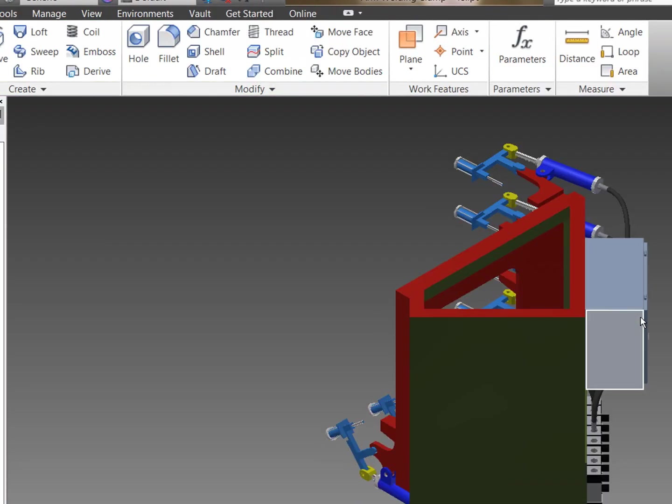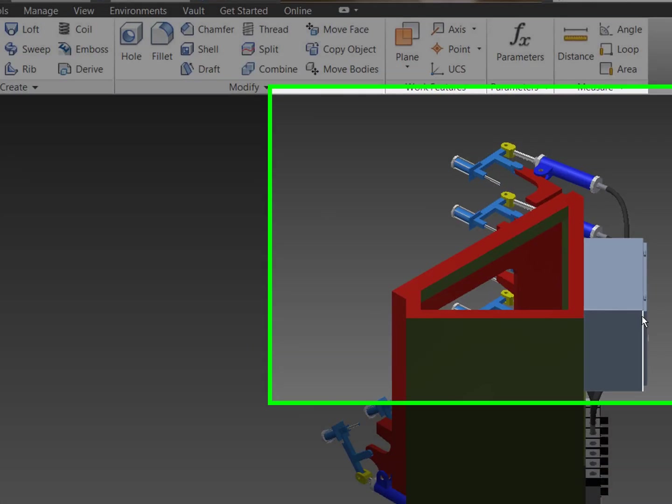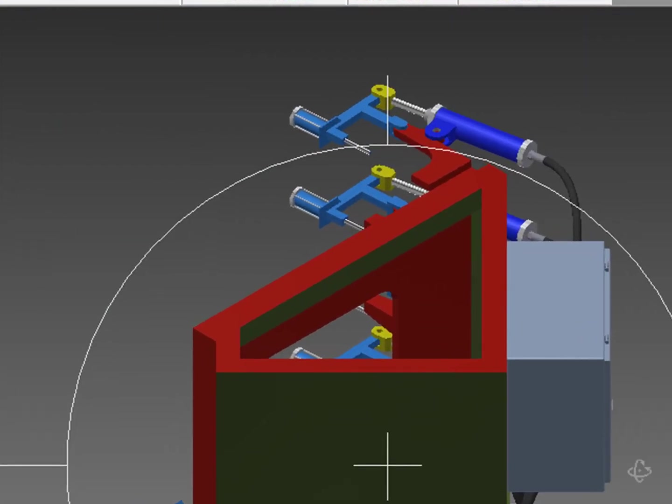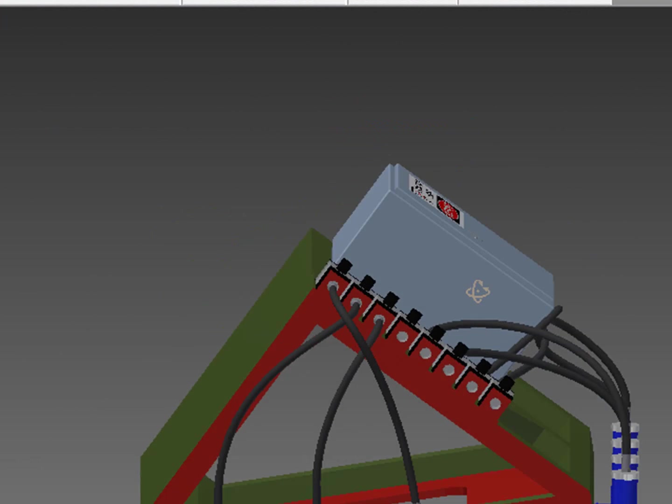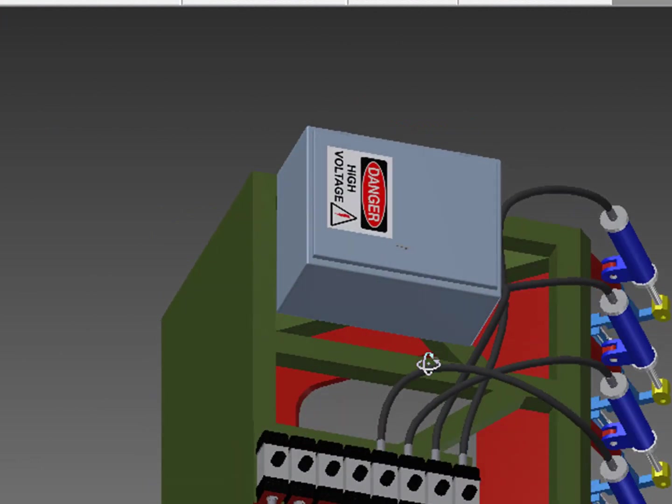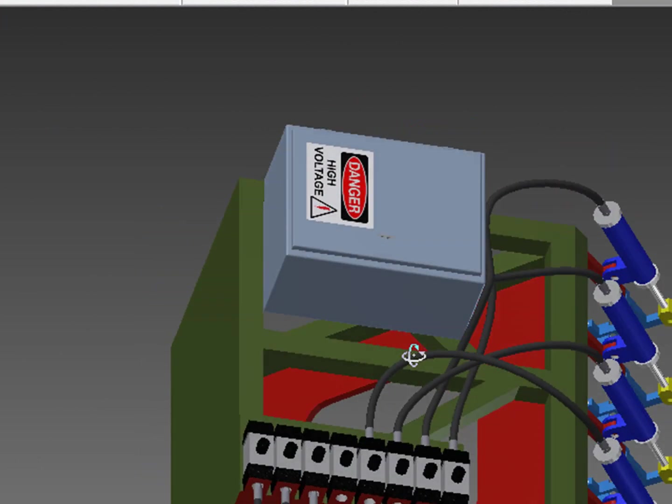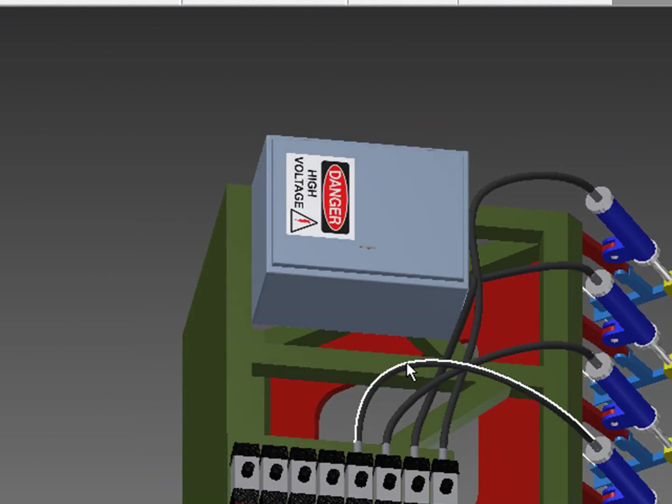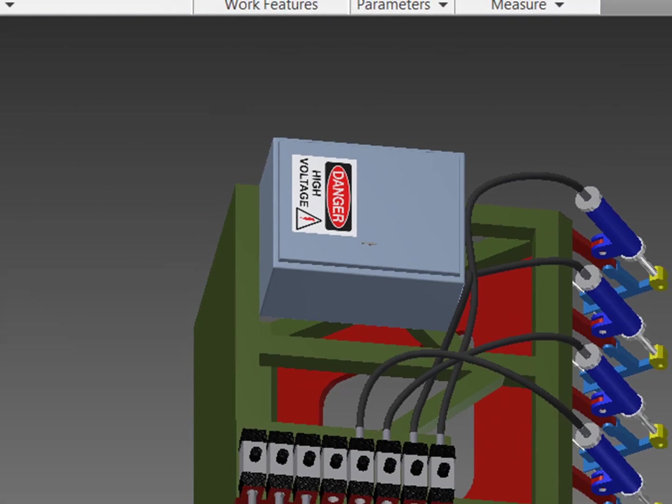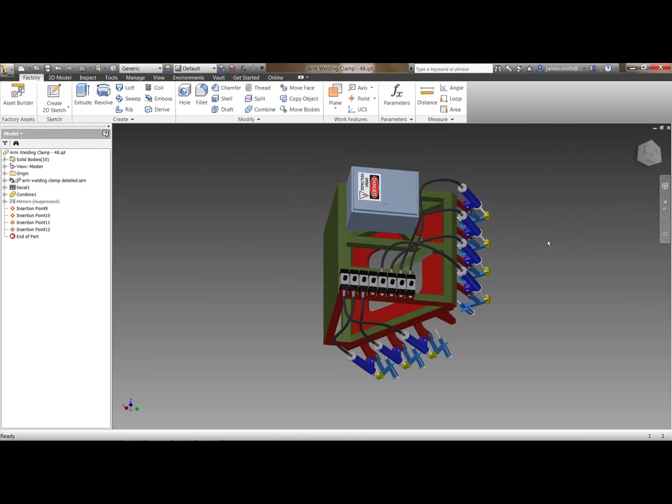Before we go into the asset build I'm just going to have a little look in Inventor. So you can see here we have our arm welding clamp. So this has been modeled completely in Inventor with various things such as tube and pipe and also the content center. And you see here we've added some decals so it's perfectly set up for general machine design.